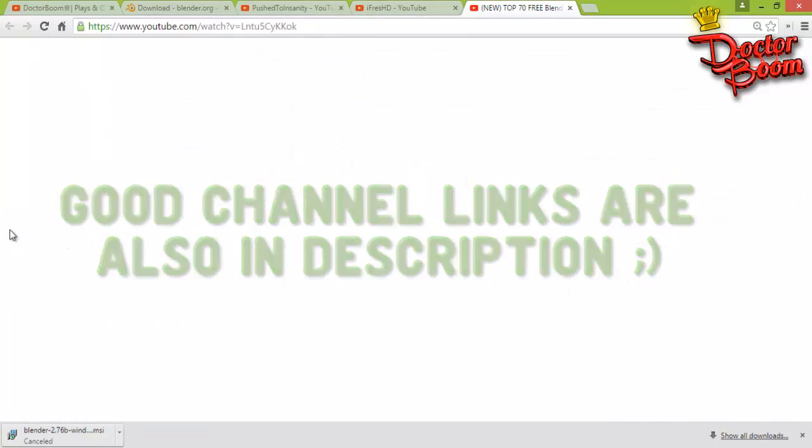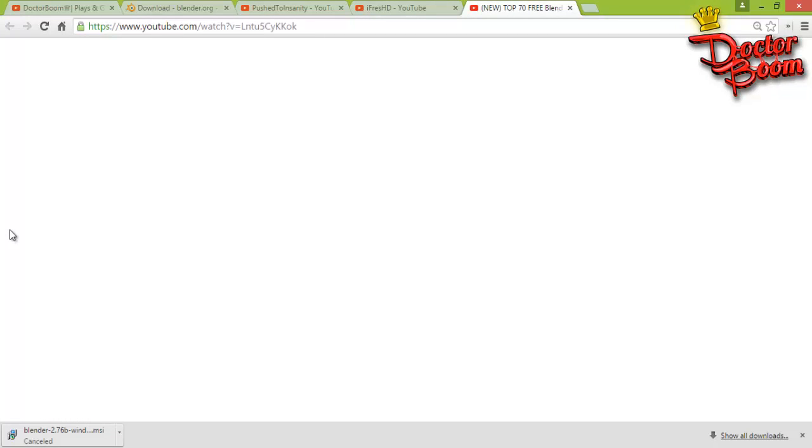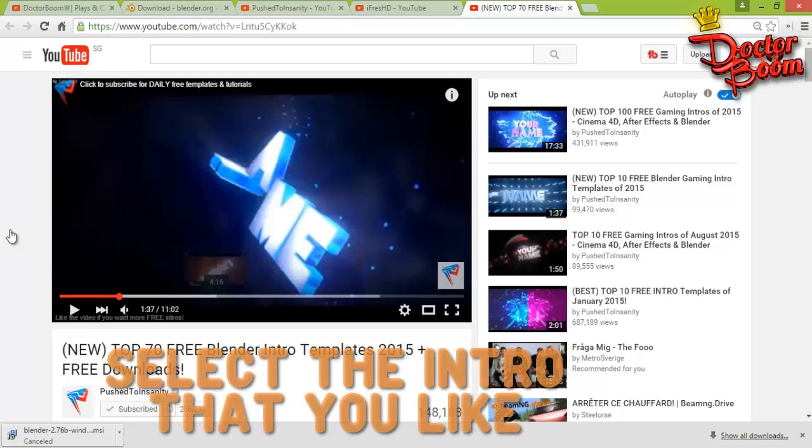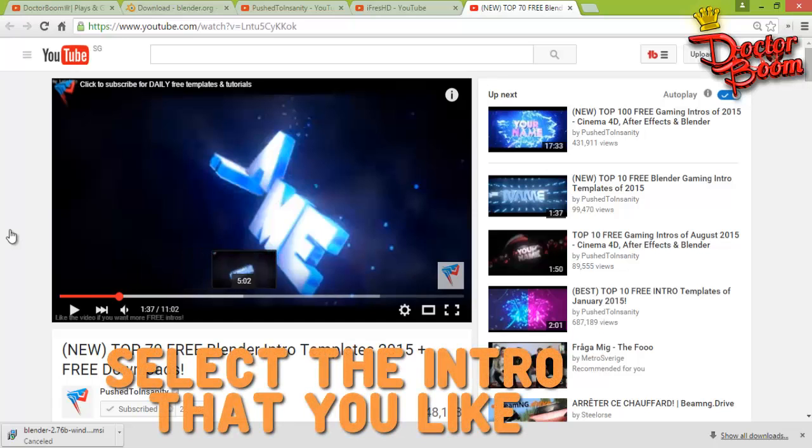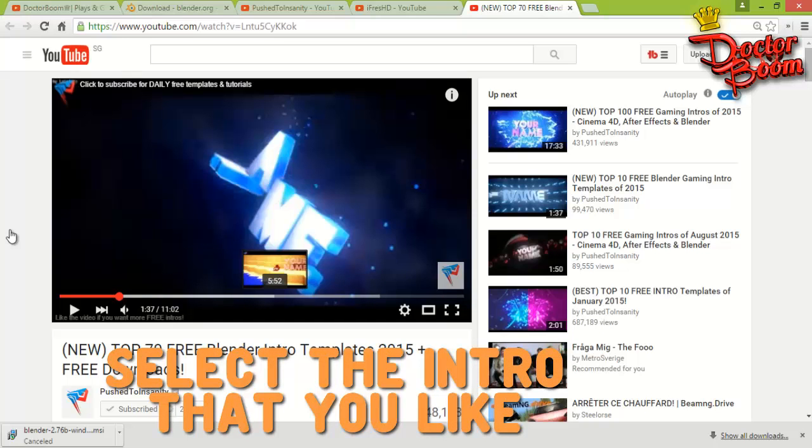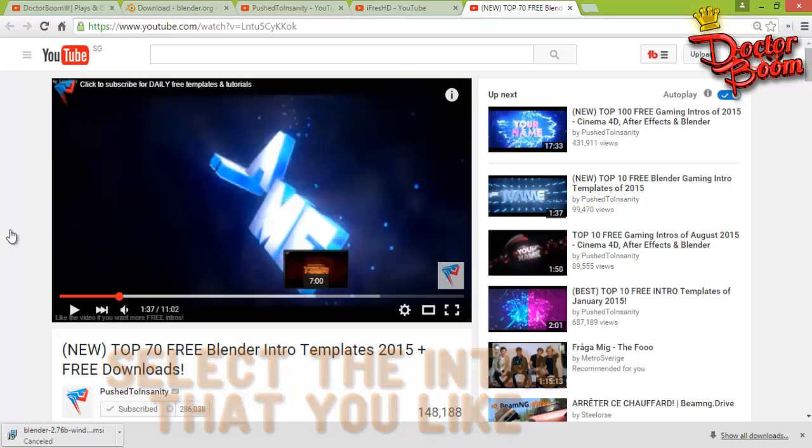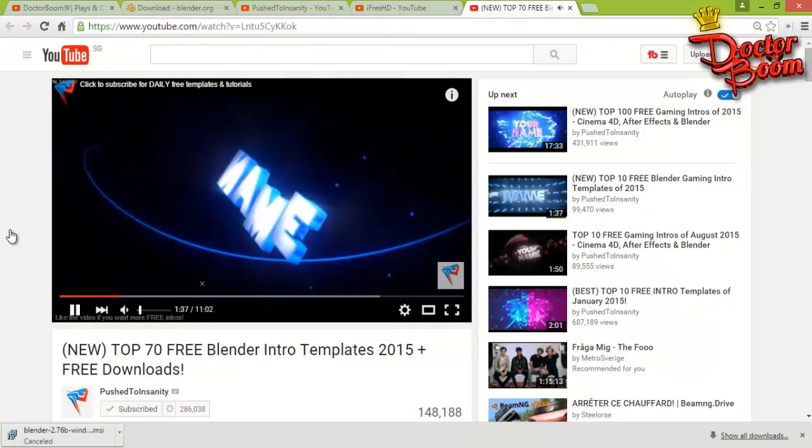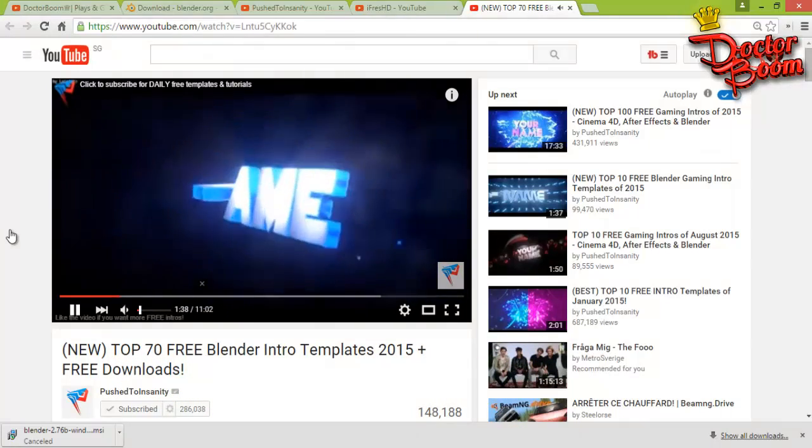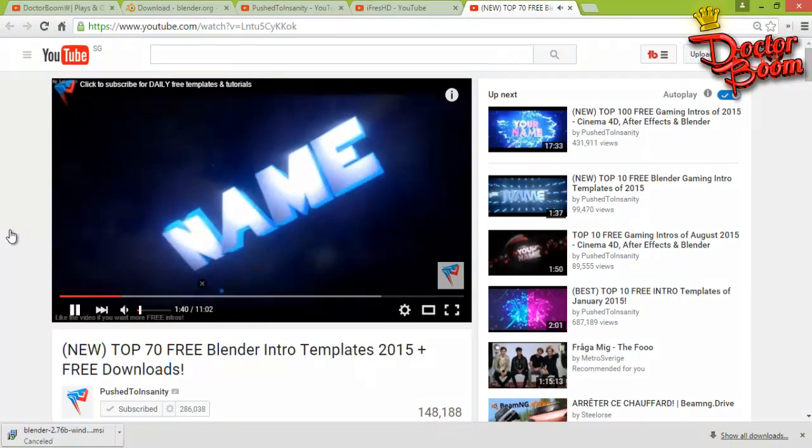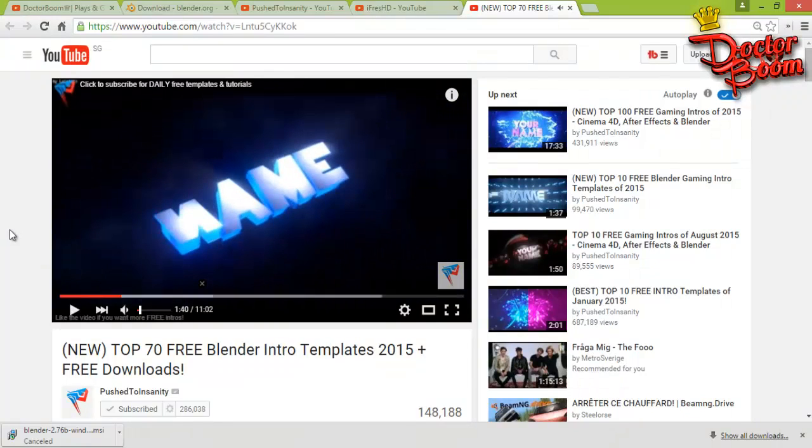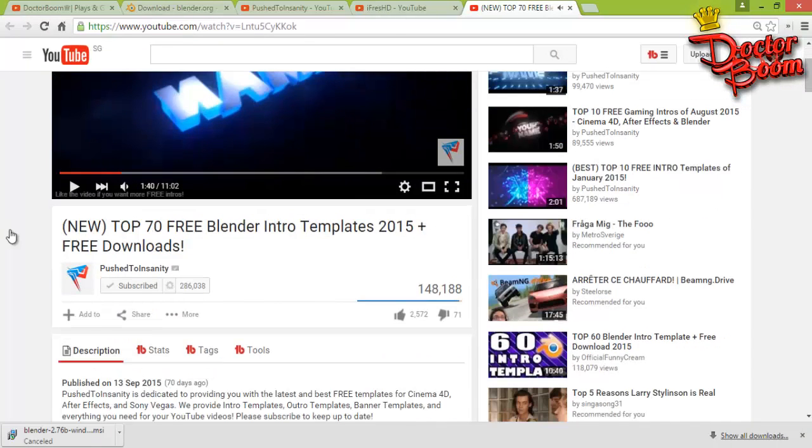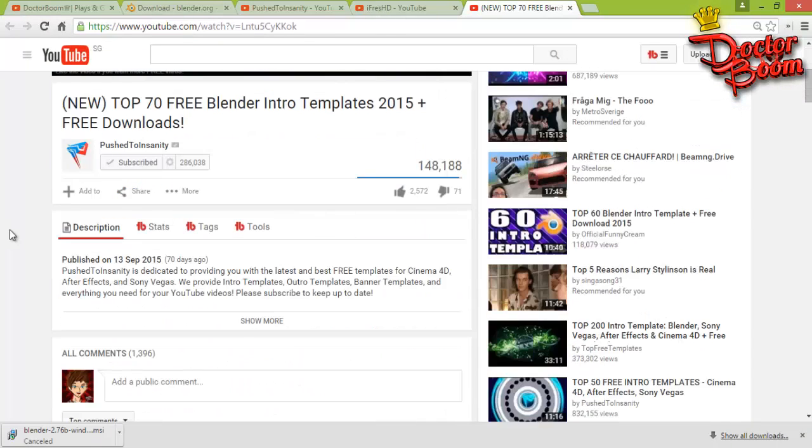So here is one of the videos that says top 70 free Blender intro templates. What you're going to do is go through all the video and look up for an intro that you like and an intro that suits for your channel. Let's say for me, I like this intro, this one. This is actually intro template number 10.